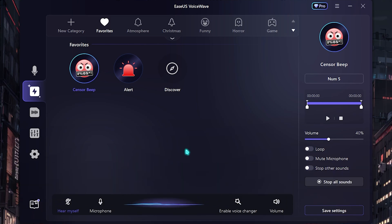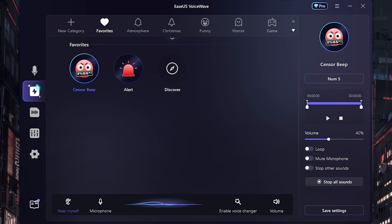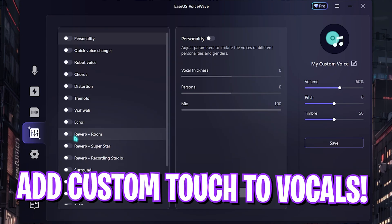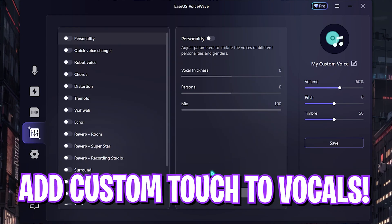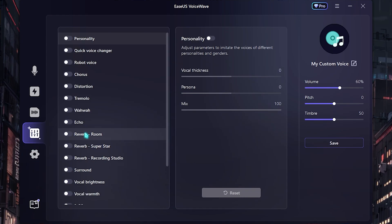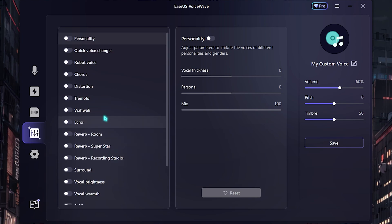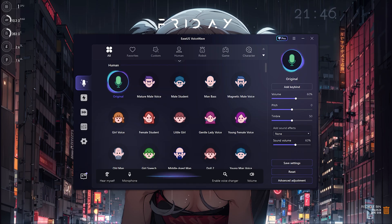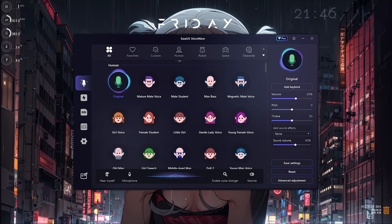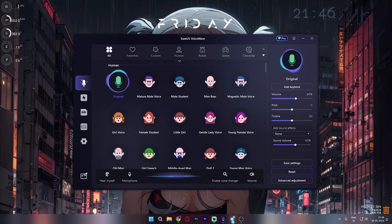Don't forget to check out the Preferences tab over here — you can customize your voice in your own way, add something to make a custom sound effect, or give a custom touch to your voice recordings. Using it is also really simple.